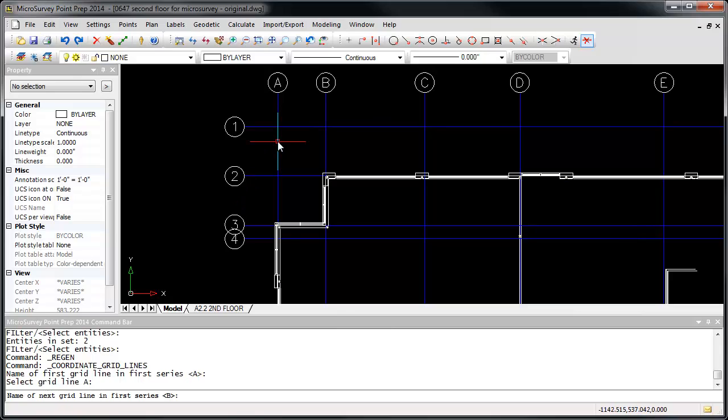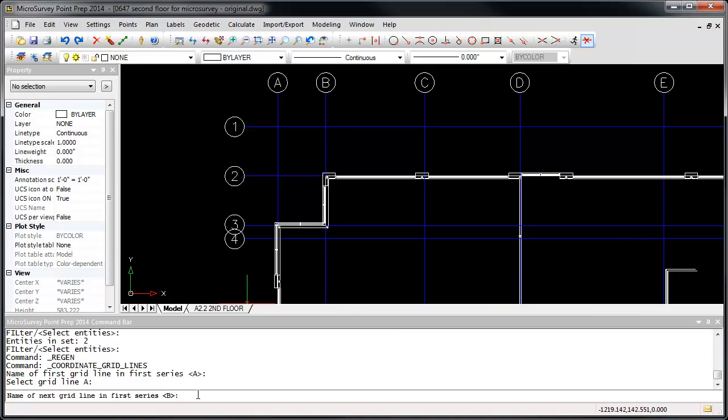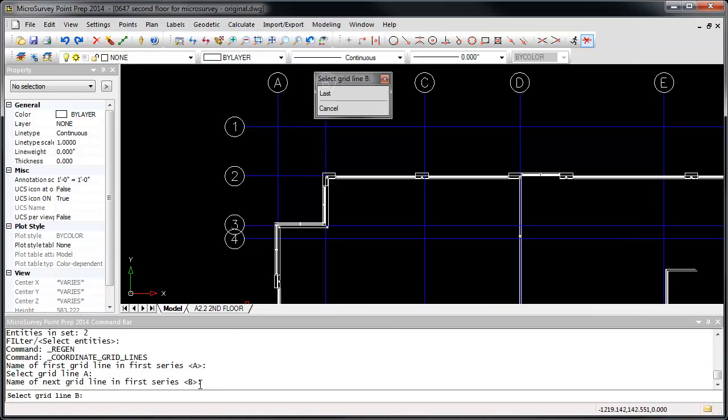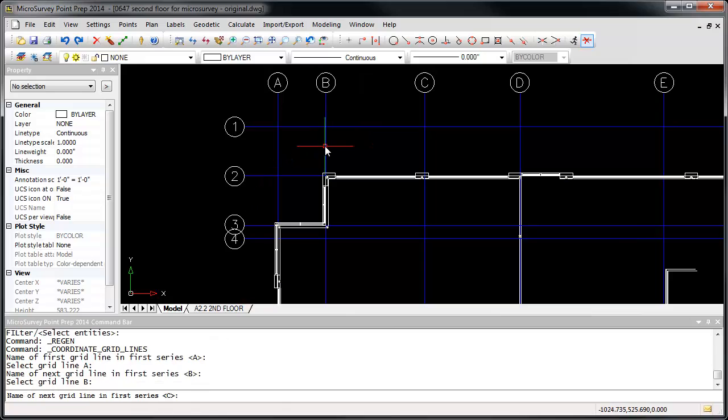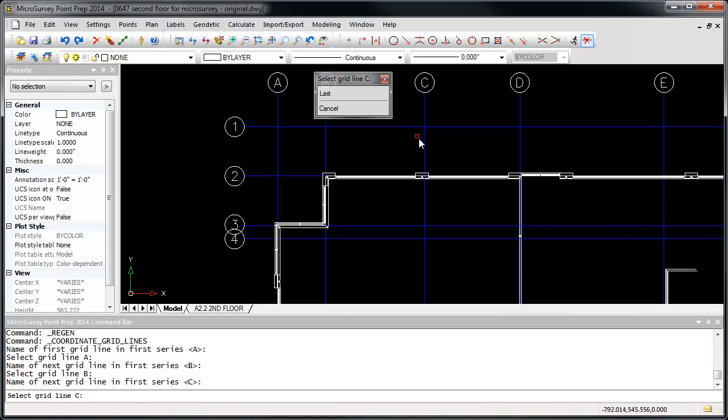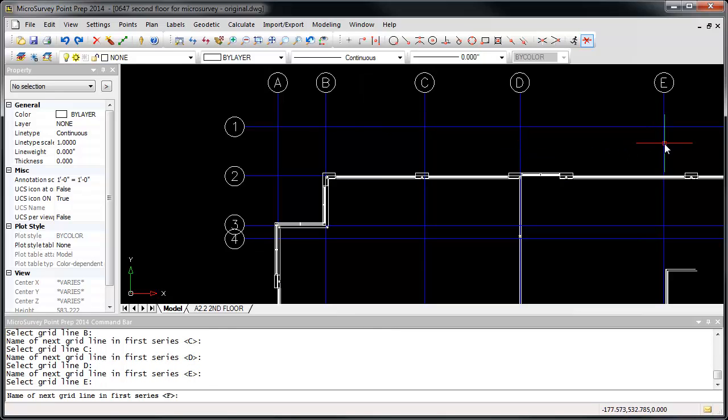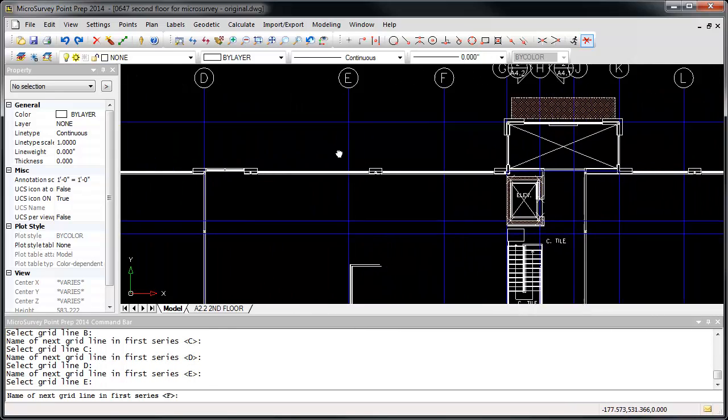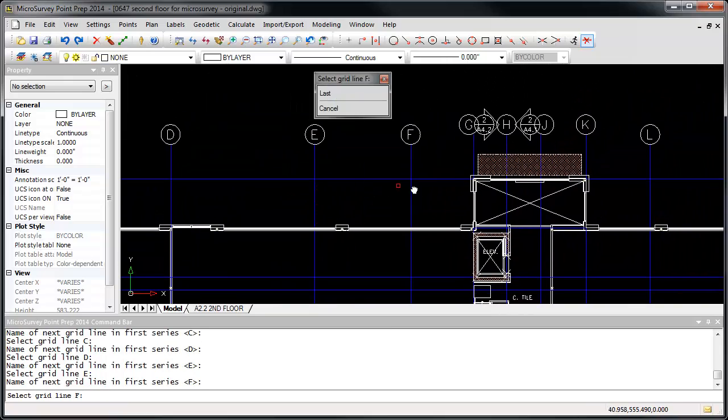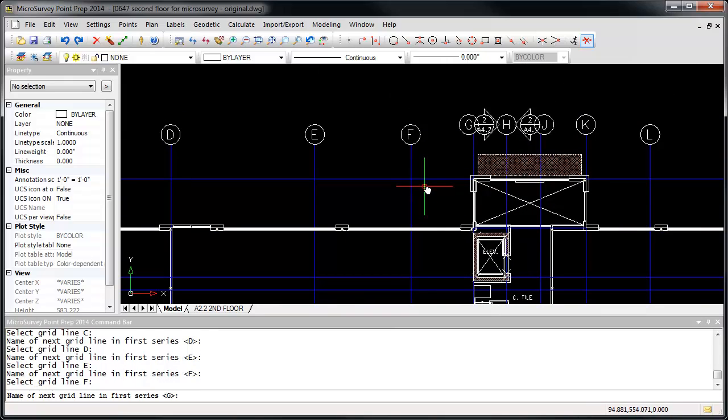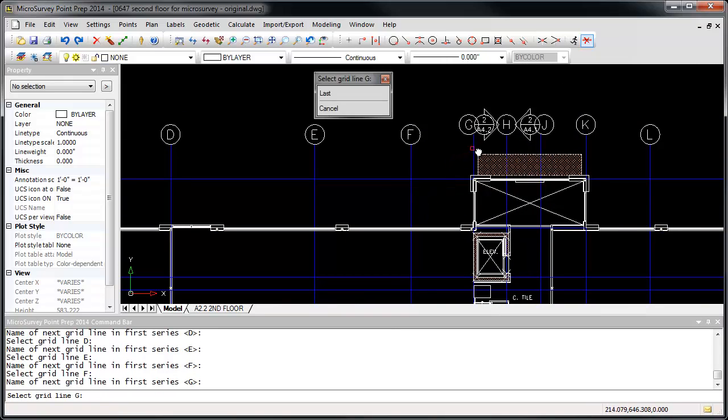The prompts at the command line will continue to increment the name for the next line. Just press Enter to accept the default that is offered, and then click the corresponding line. Repeat for line C, D, E, F, G, H.